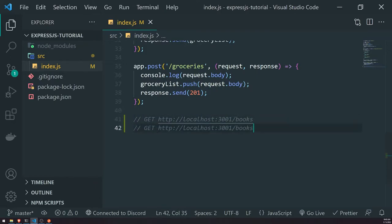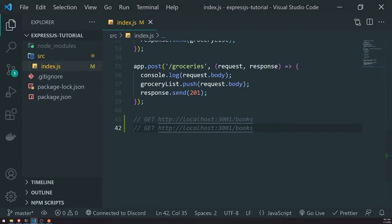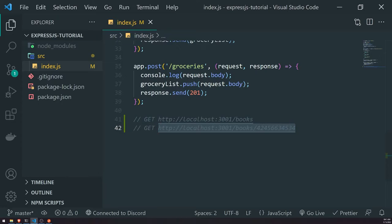What if we wanted to get a book based off of its ISBN? Every book has its own standard book number called an ISBN. If you want to search for a book based off of that number, we can provide that number in the route parameter. So it would look something like localhost port 3000 slash books slash 424566 — just pretend this is some ISBN for a book. Whenever we call this endpoint with any number, it's going to give us back a single record, which is the book, if it's found. If it's not found, we'll send a 404 back to the client.